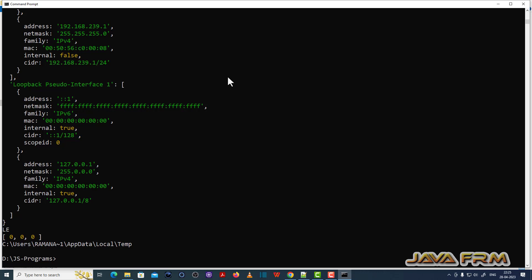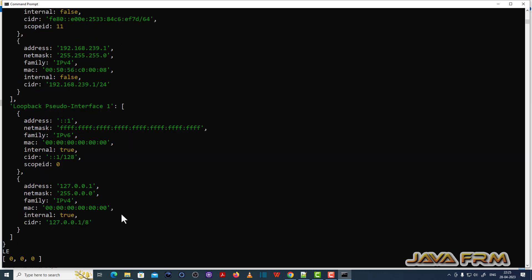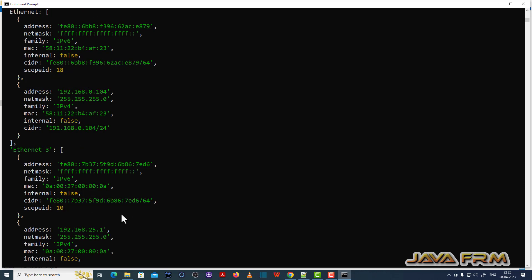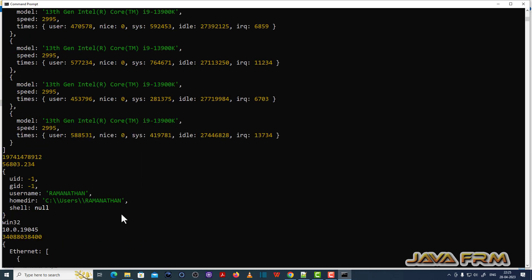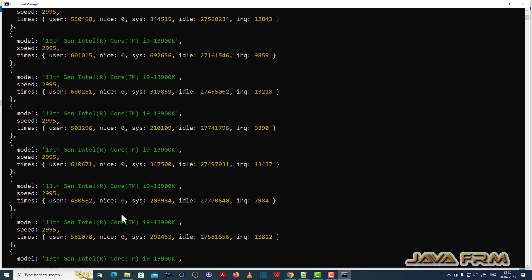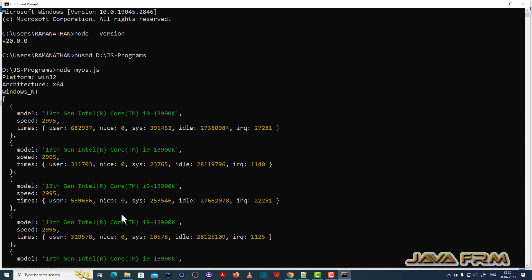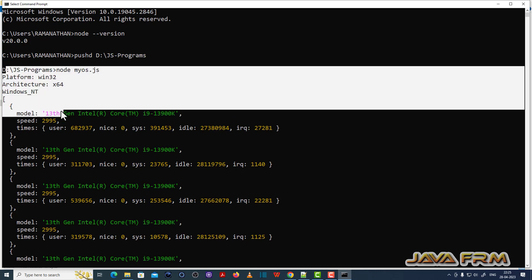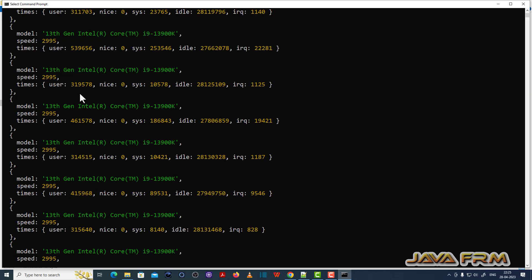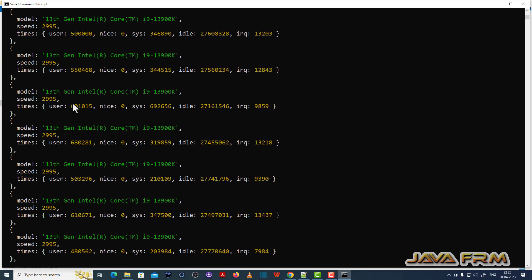Yes. I am able to successfully execute the Node.js program, which means that Node.js 20 installation is successful on Windows. Thank you very much for watching.